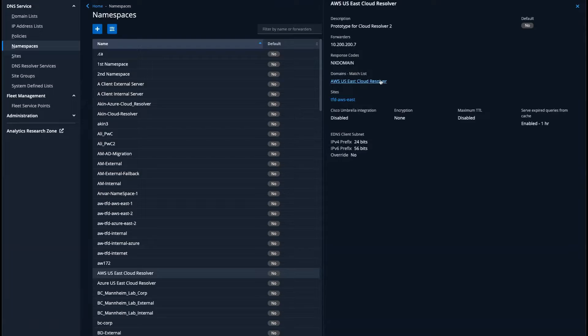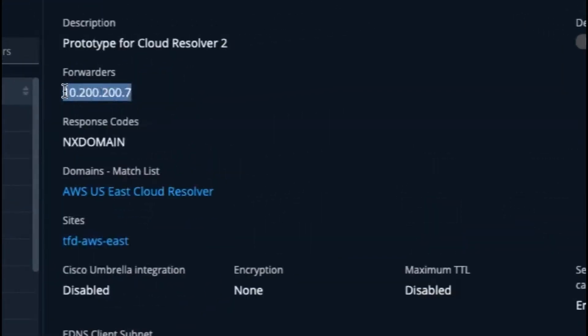With this single namespace, any query matching that domain list uses this forwarder ending in 2000.7. That is the IP address of the BlueCat Cloud Resolver in an AWS region that delivers cloud-native resolution to any endpoint.